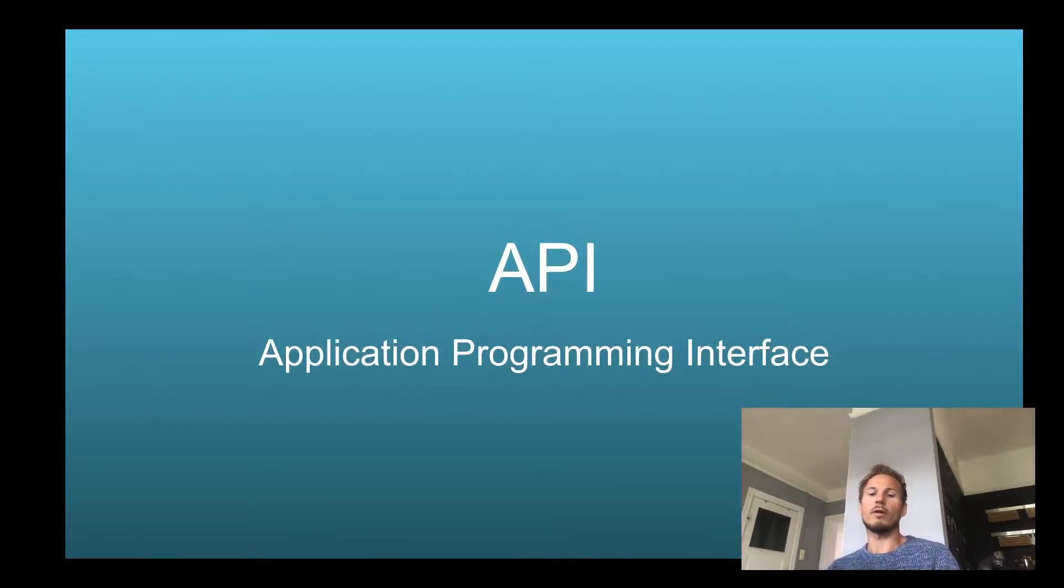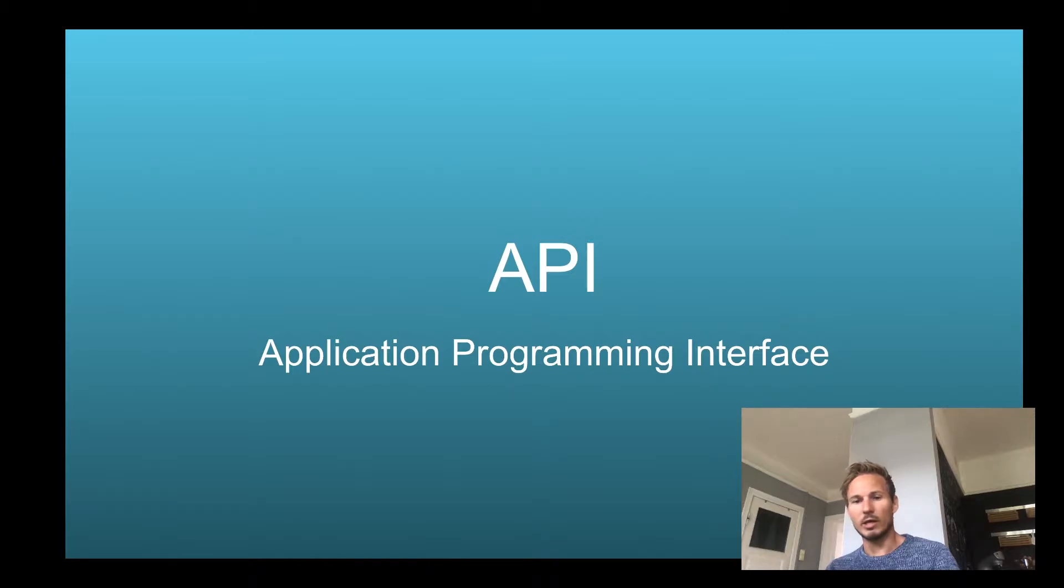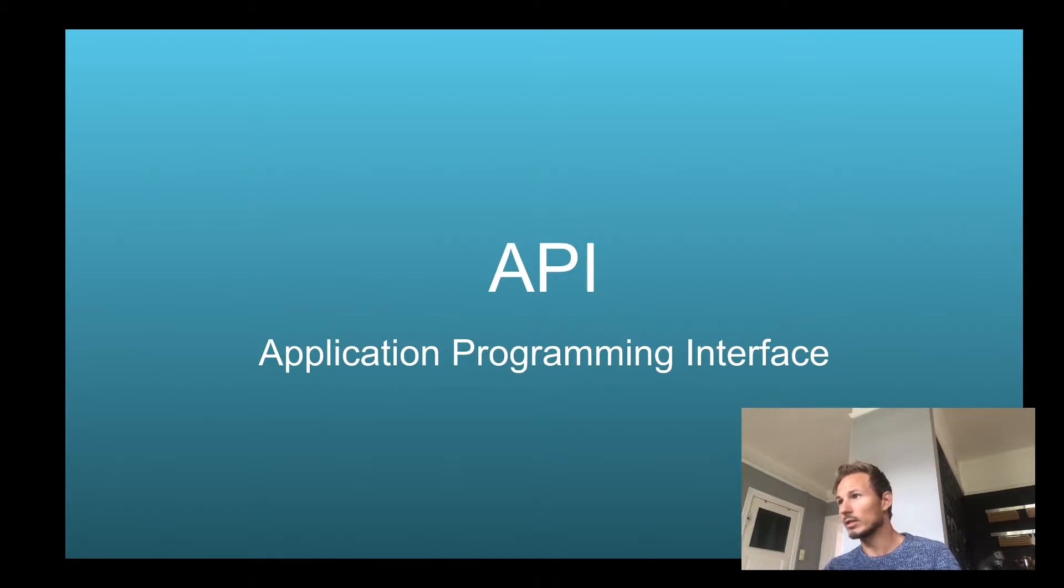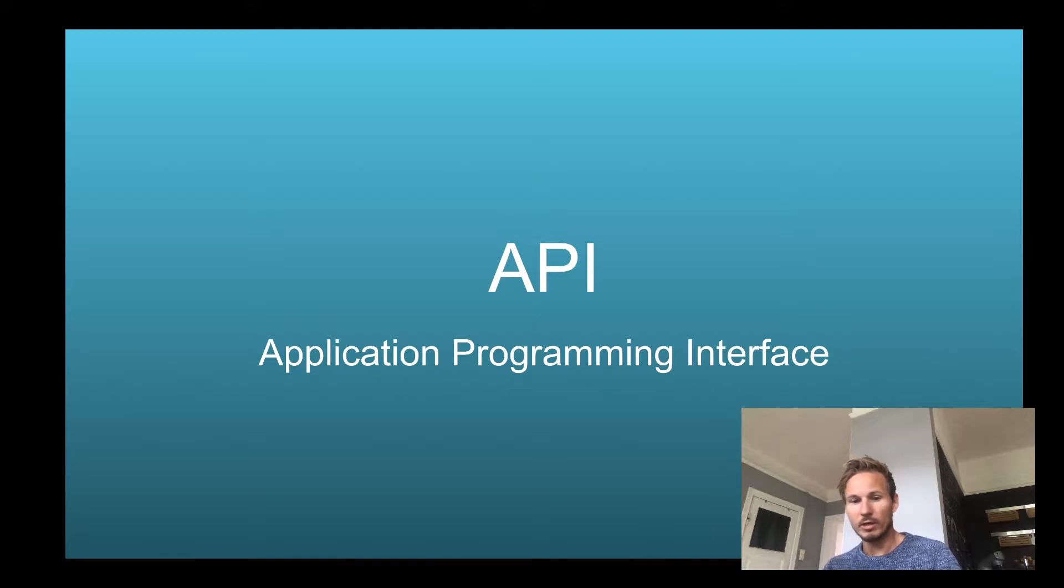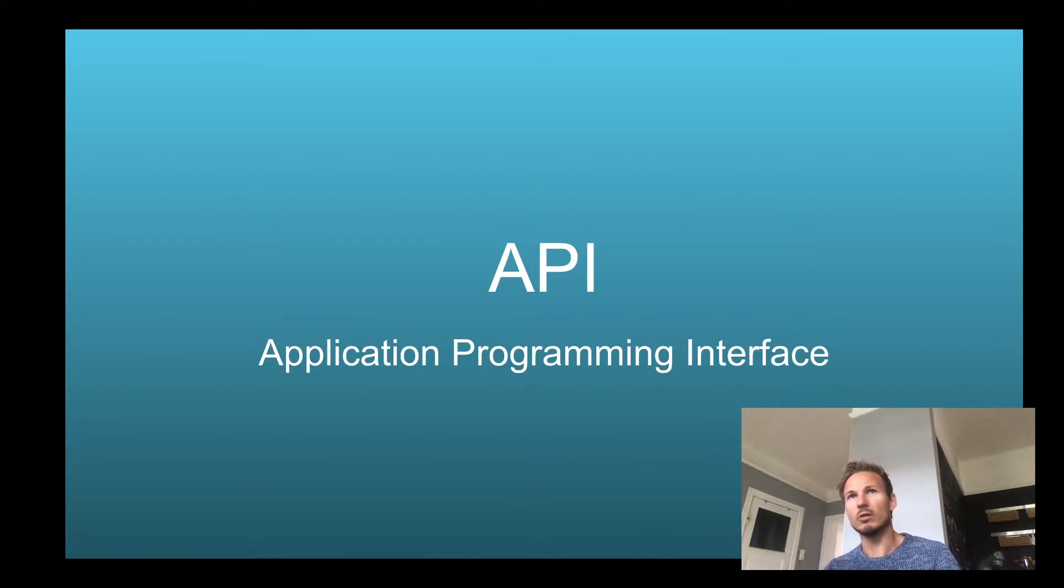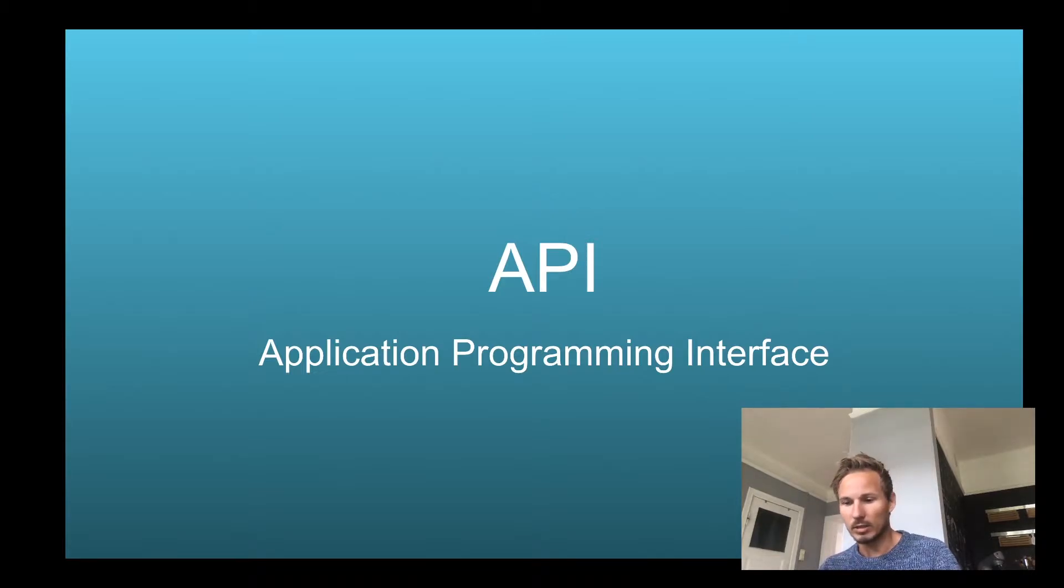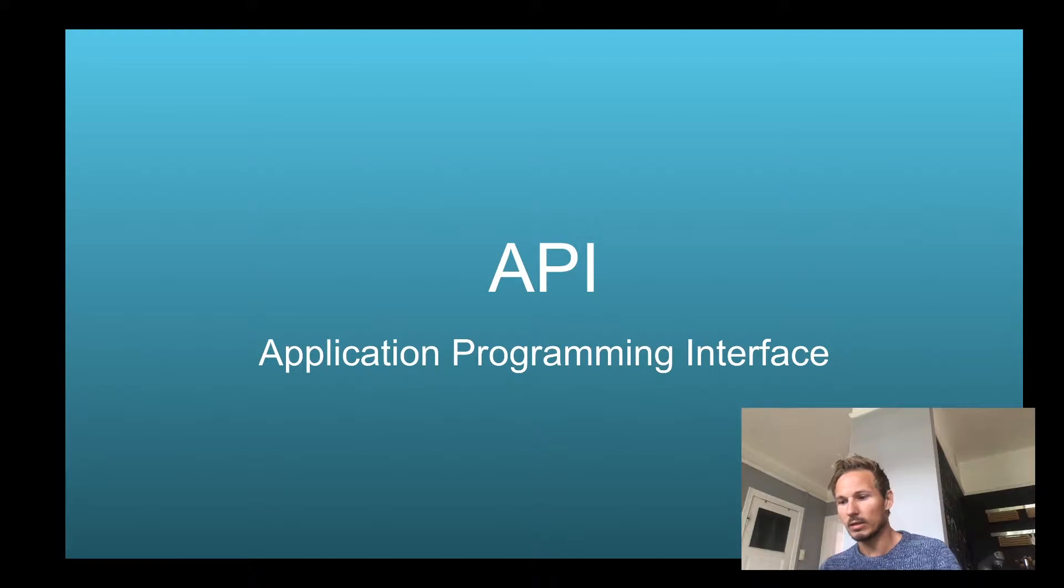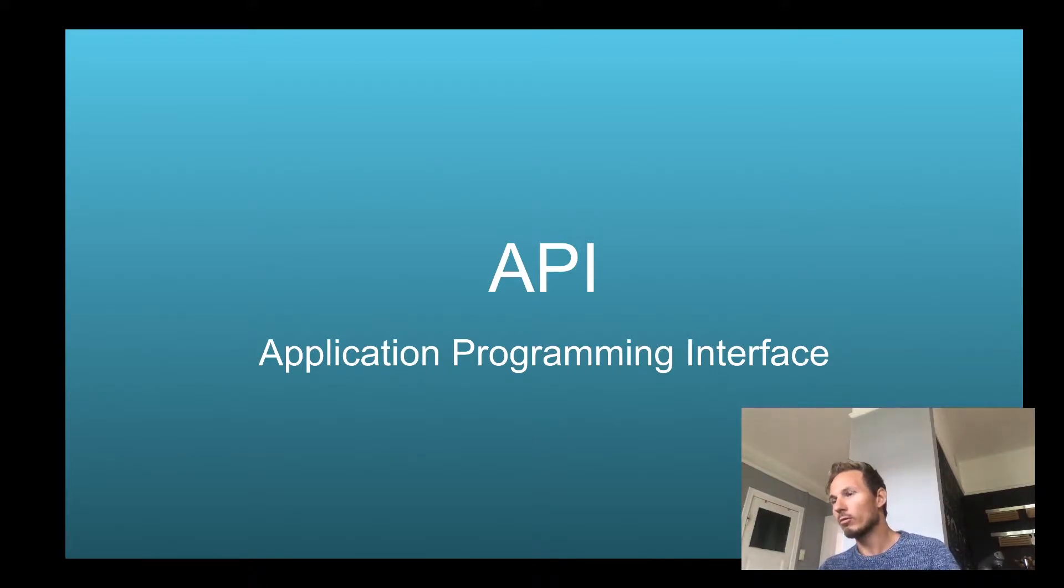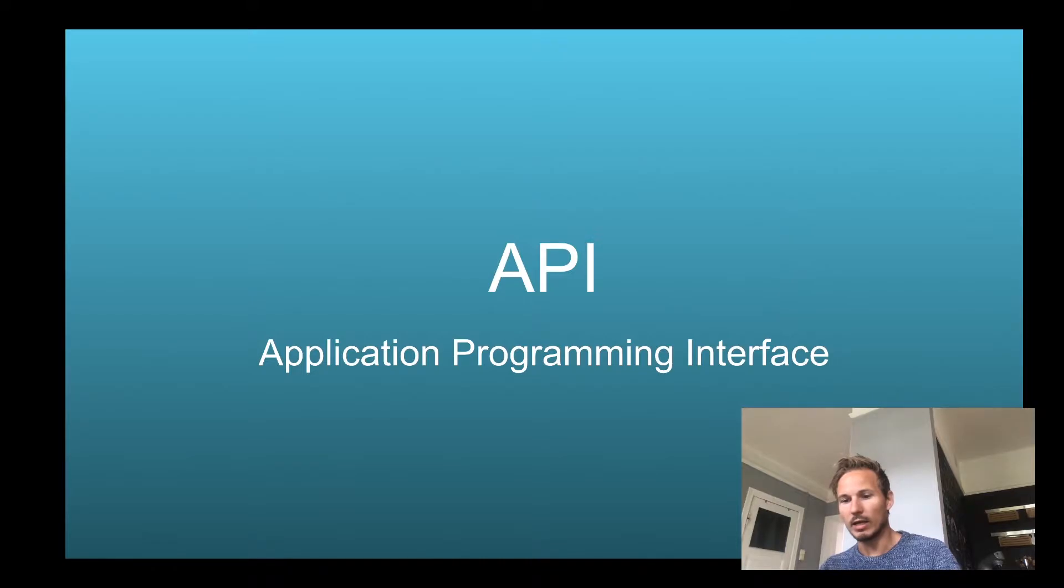All right everyone, thank you so much for tuning in again and watching this series on web fundamentals. I really appreciate it and I'm doing my best to deliver this content in a manner that is easy to understand and approachable. We've been through servers and HTTP and dipped our toe in the water a little bit, so to speak.